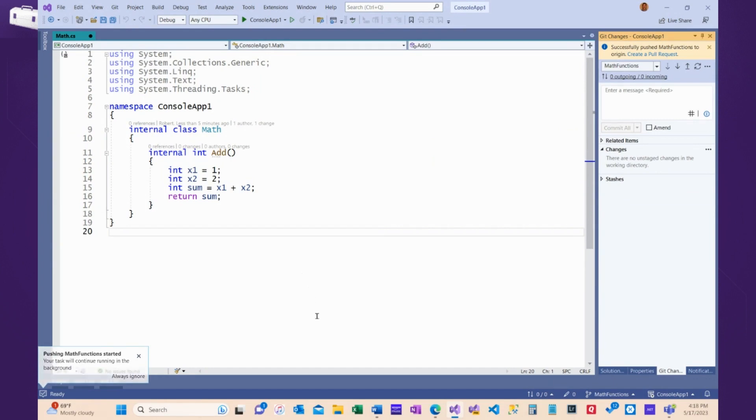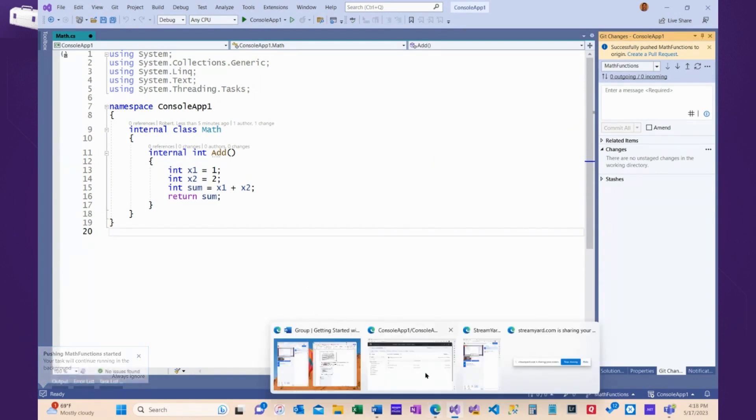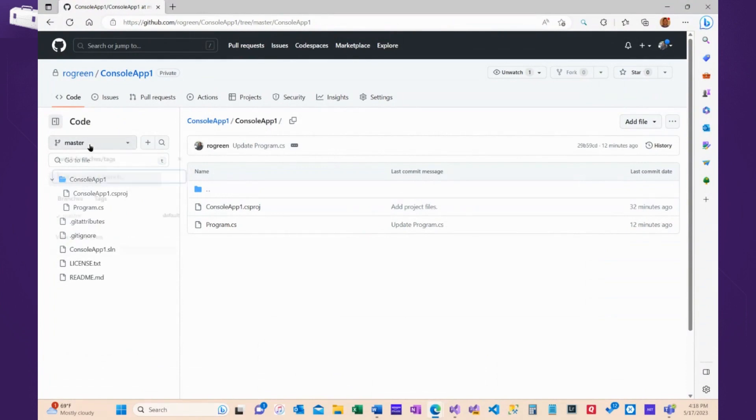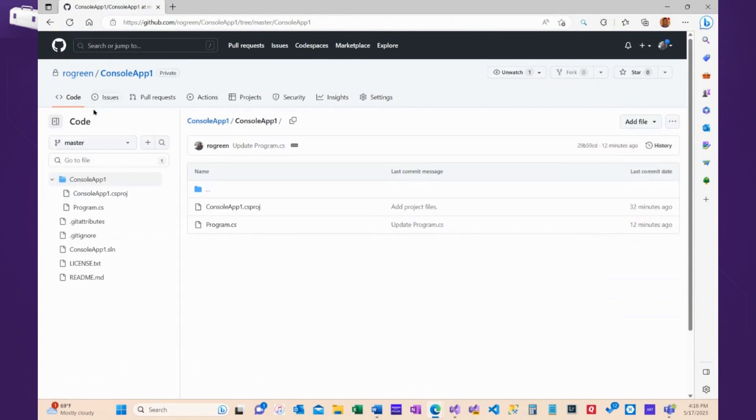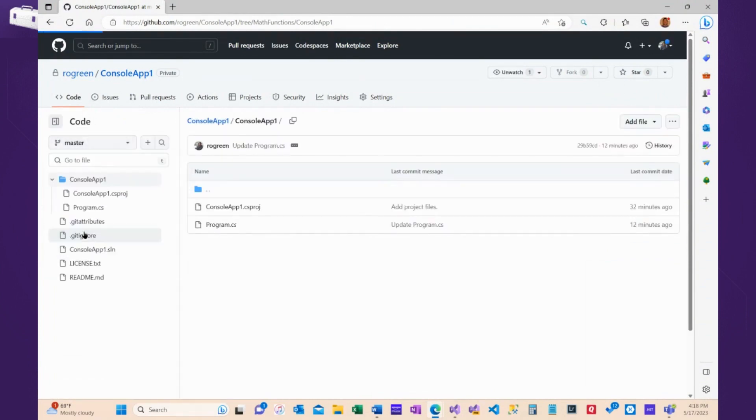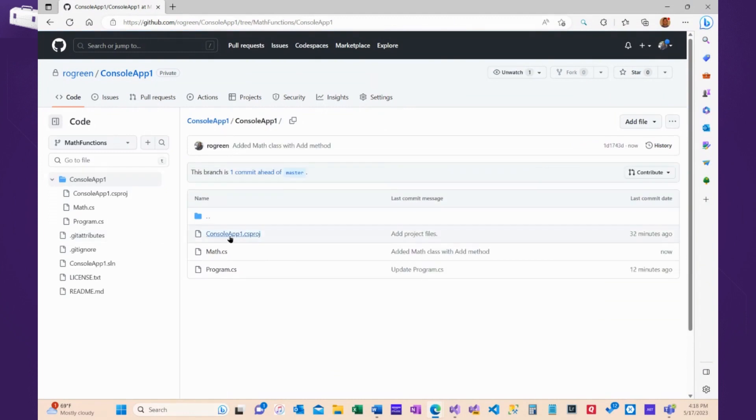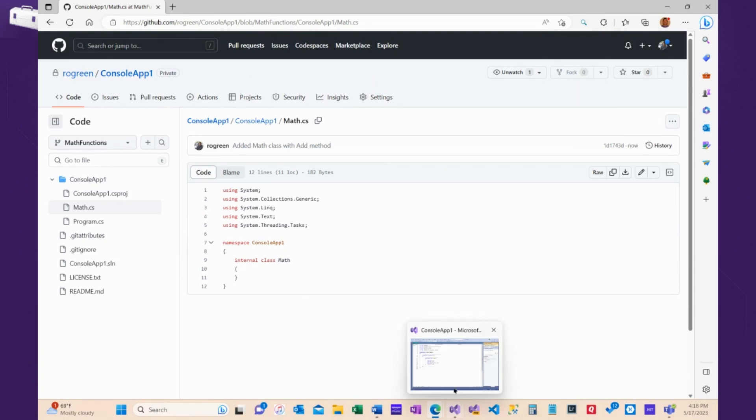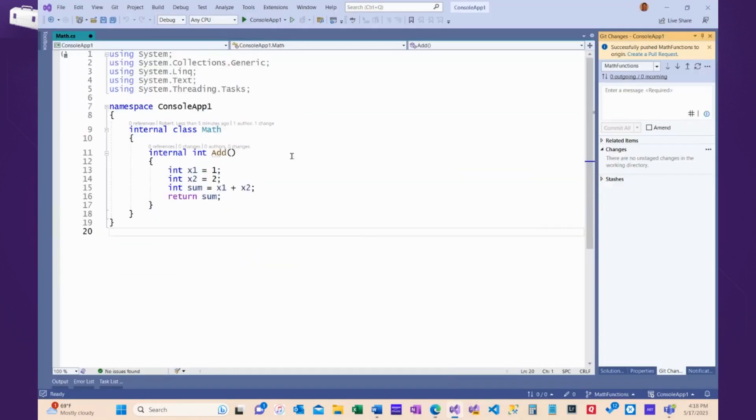Okay. And now, if I go to GitHub and I look in the Math Functions branch, sometimes you have to wait a second or refresh for it to show up. There's the Math Functions branch. And I look at the Math class. And for some reason, it doesn't always actually send my code up. I'm not 100% sure why.